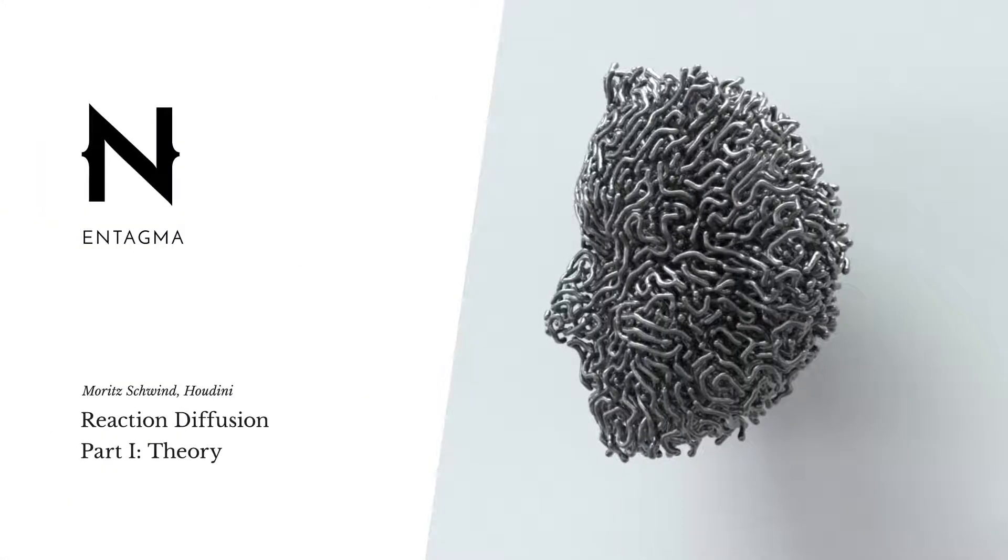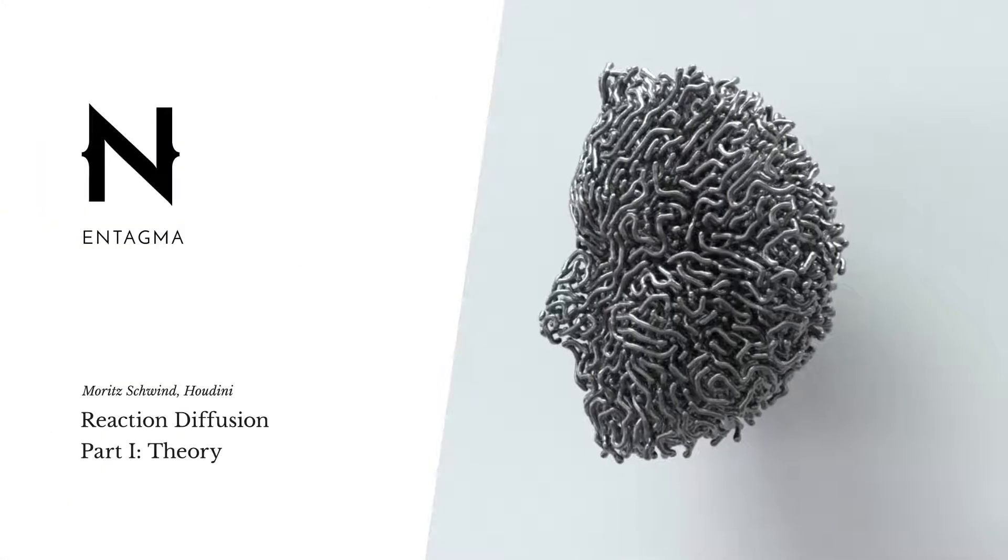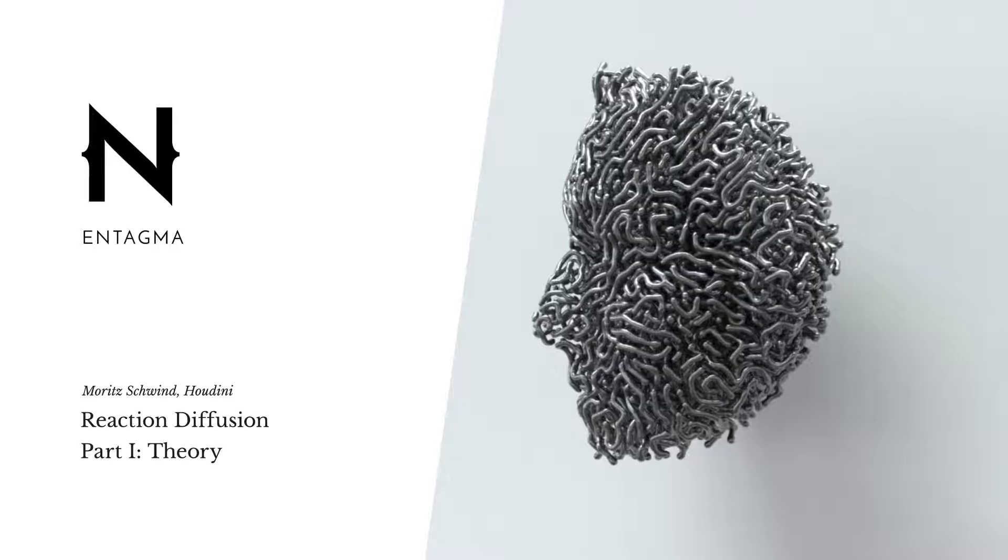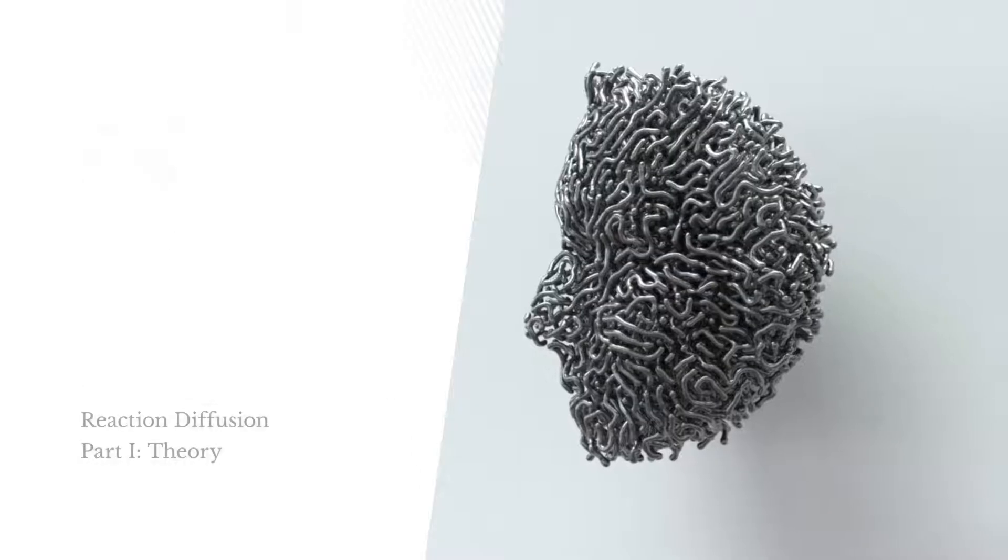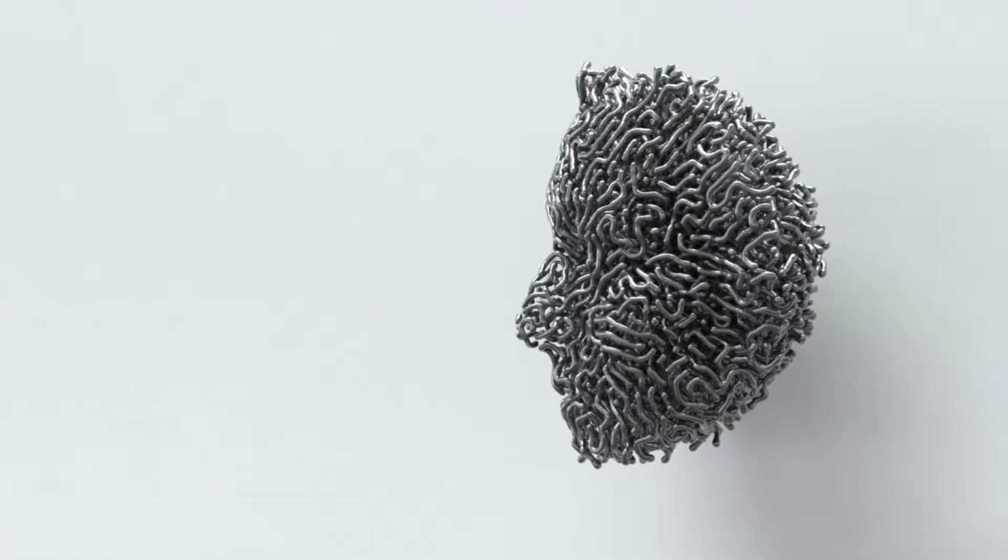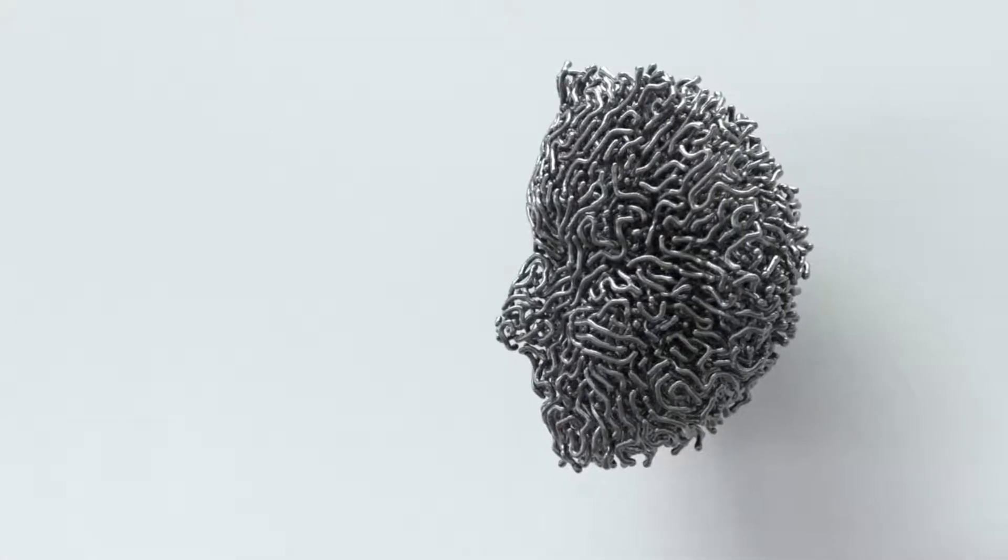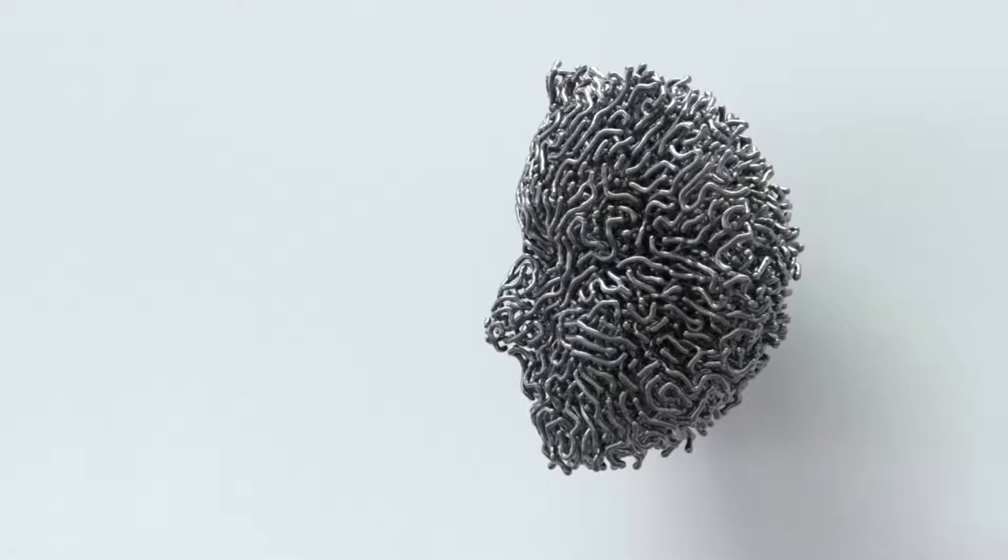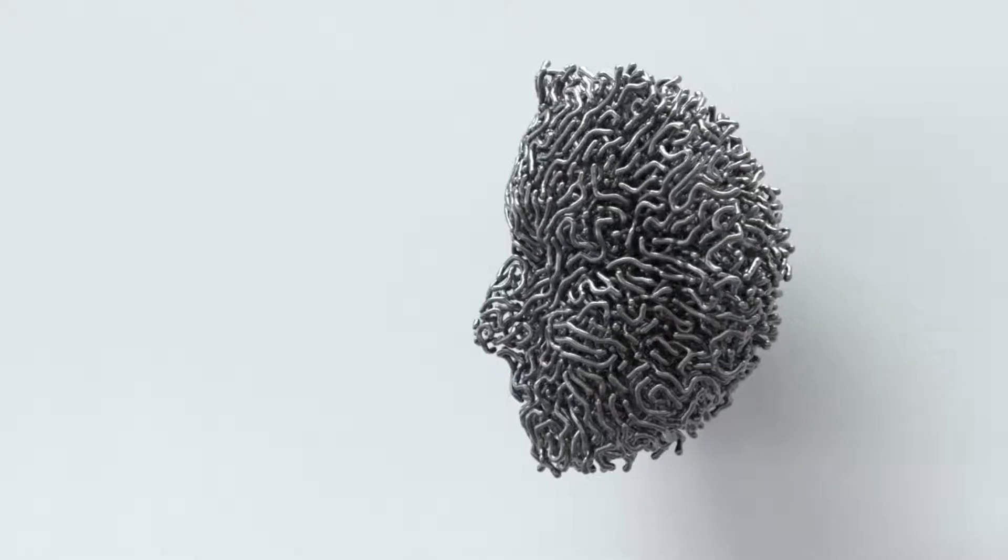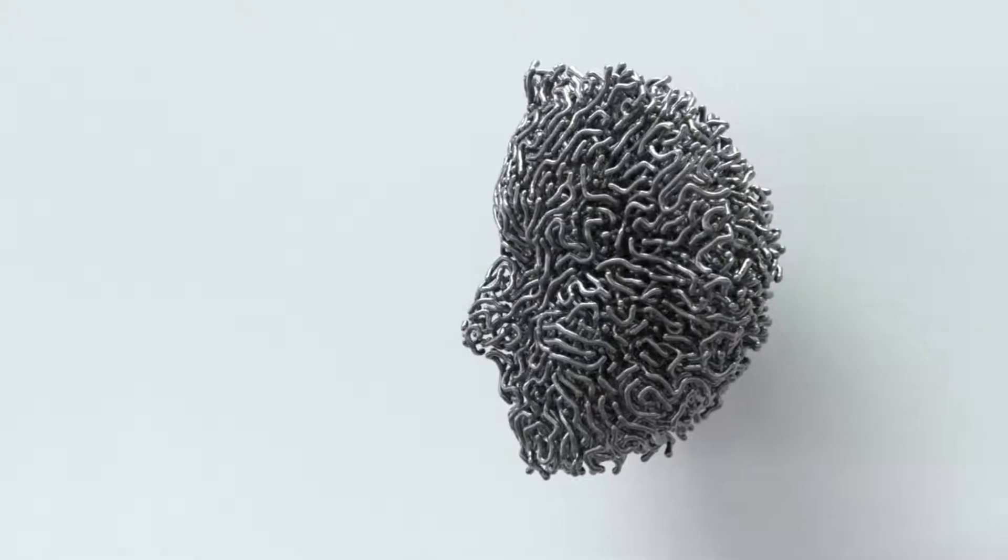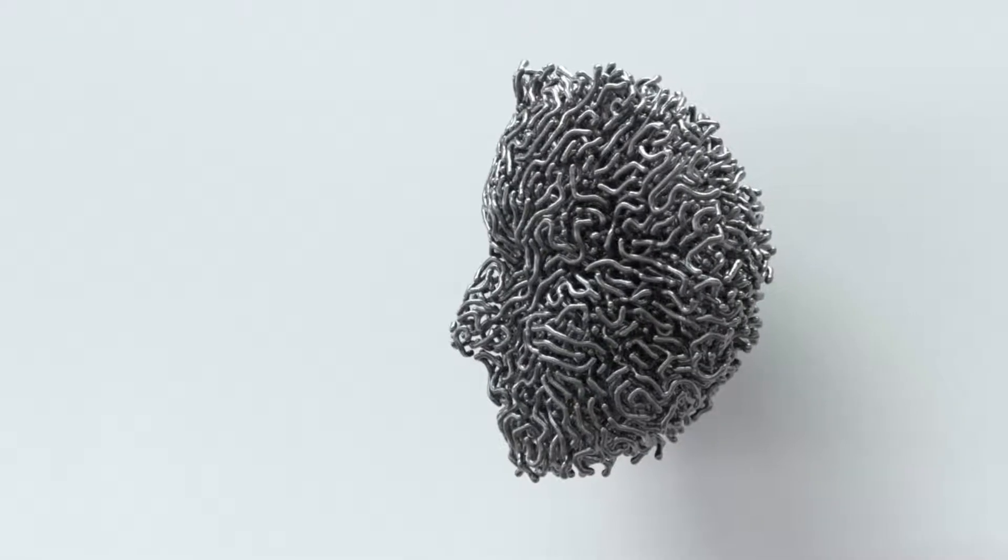Let's talk about reaction-diffusion. Some of you might have seen those patterns in many design publications recently, and one of the prime examples I think is by a guy called Kohei Nakama, not sure if I'm pronouncing that right.